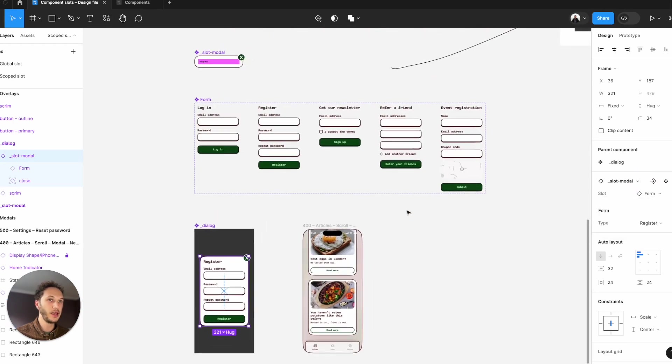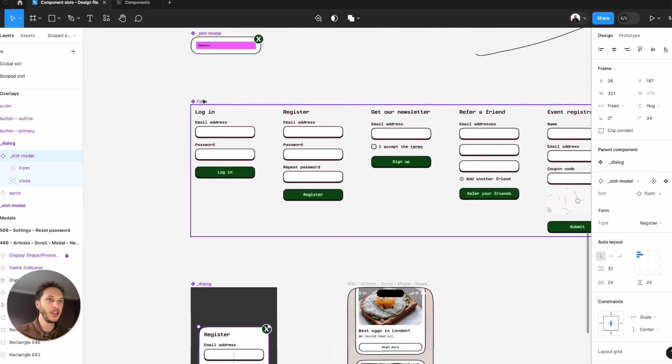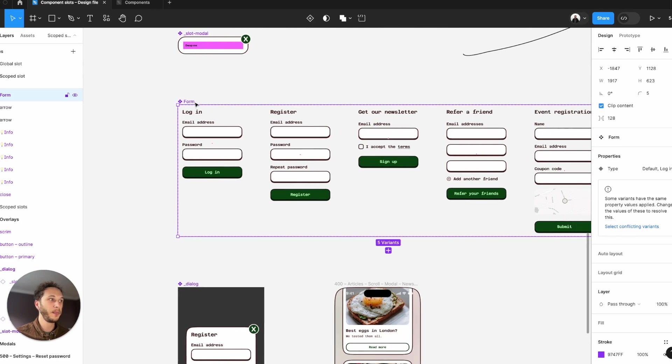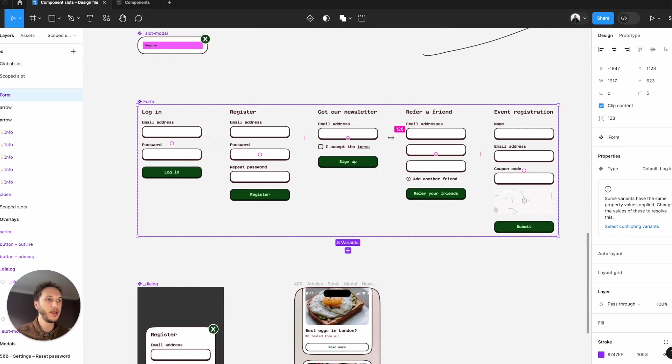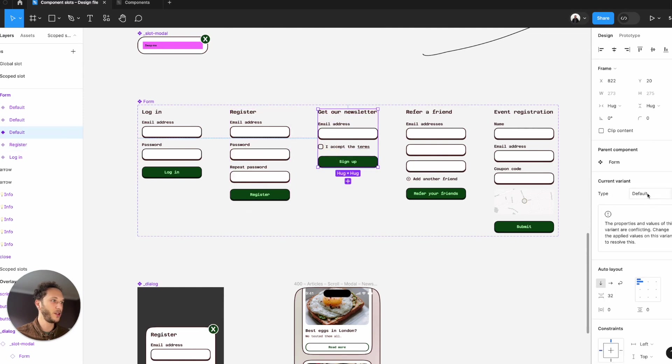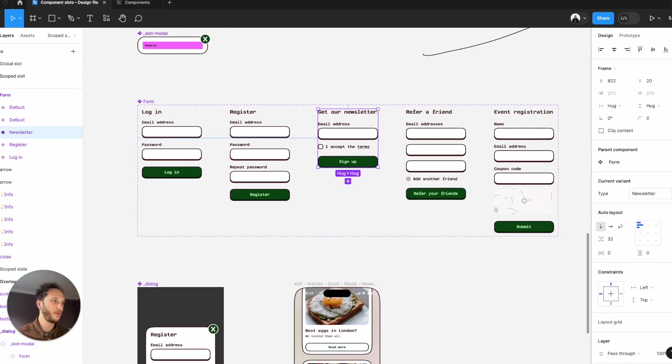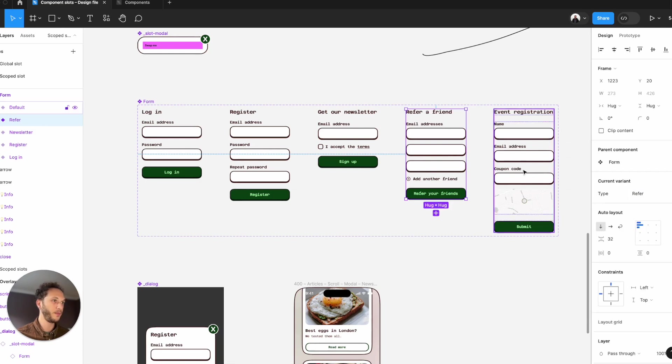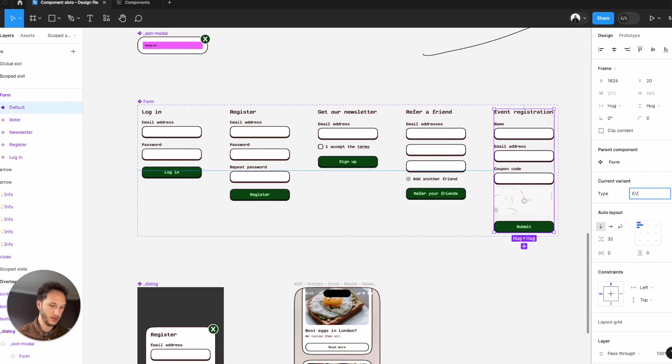So the way that I've done this here is we have a form variant and each type has been set up. You can see you've got an issue. Let me just double check what we have. This one's actually the newsletter. This one is a referral friend. This one is event.